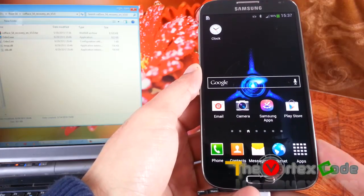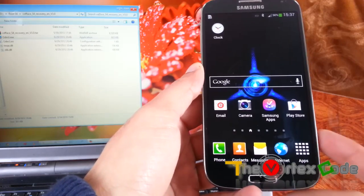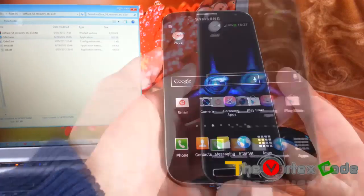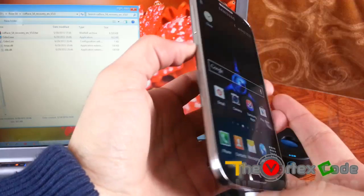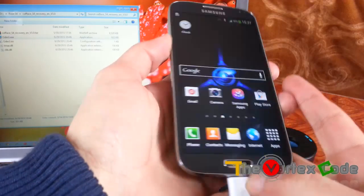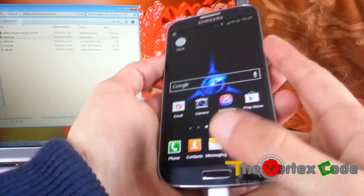Now you'll need to start the Galaxy S4 in the download mode. For that, you'll need to press the volume down button, home button, and power button.